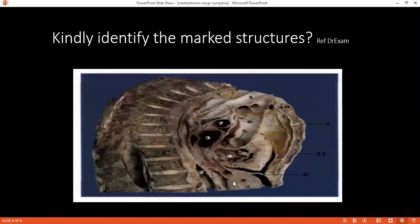Eight — now tell me what you were telling me. It's liver, I think. Nine is the central tendon of the diaphragm. Ten is the manubrium. Eleven — I can see this is the body of the sternum.